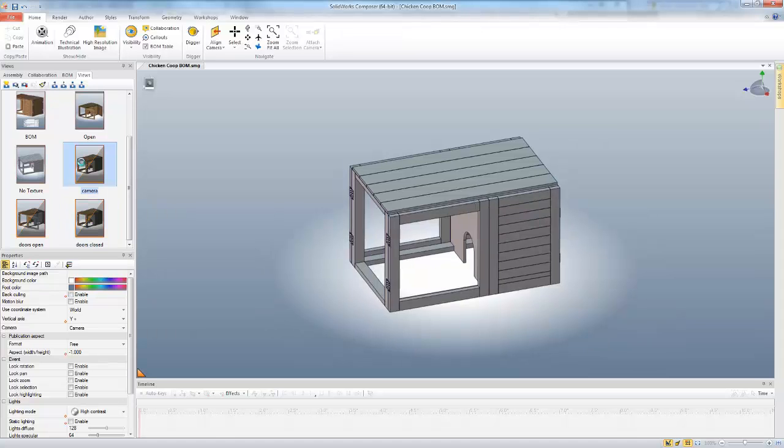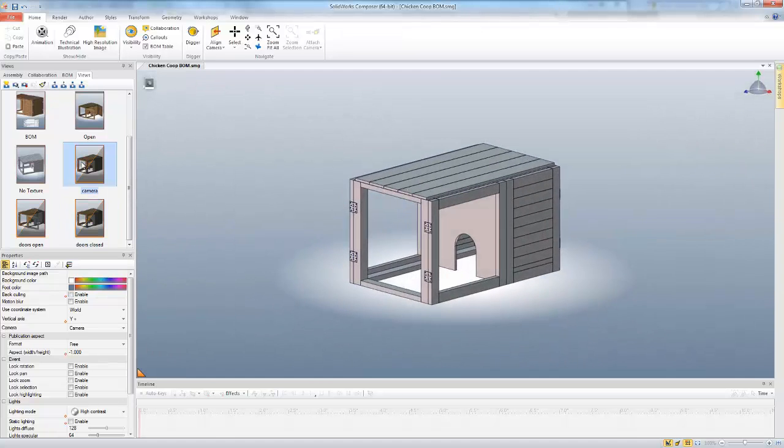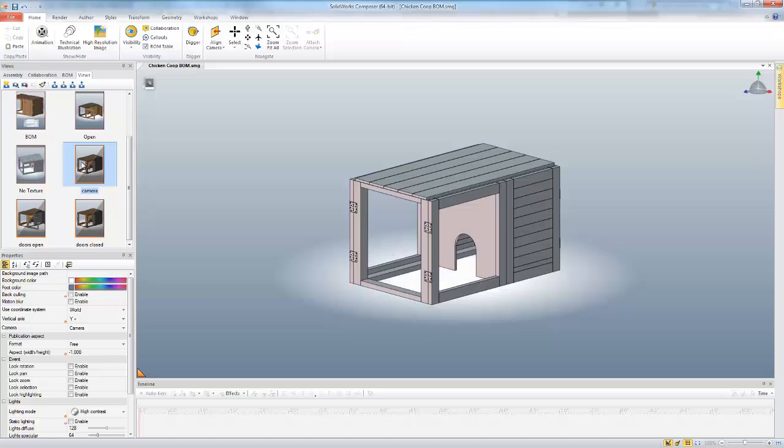You can do the same again with that camera view. So these are different types of views that you do have available in SolidWorks Composer, the camera view and also custom views. So I hope that you have enjoyed this video.